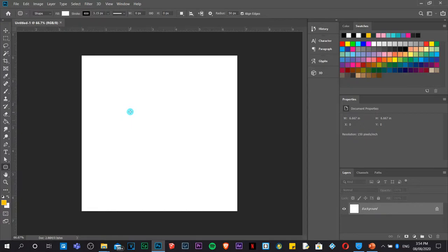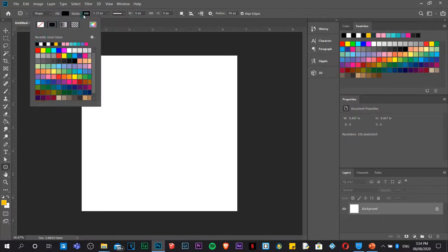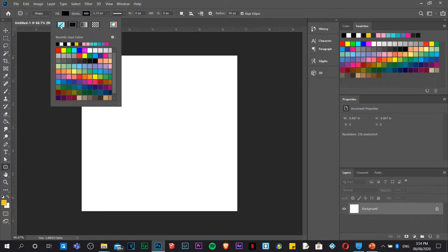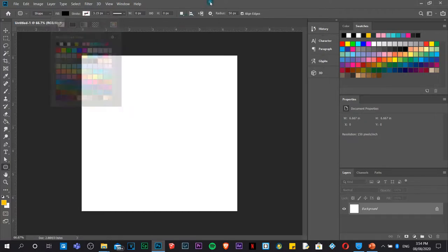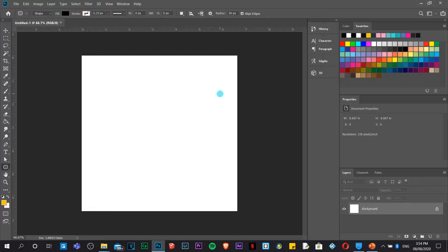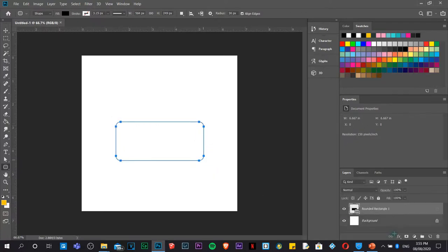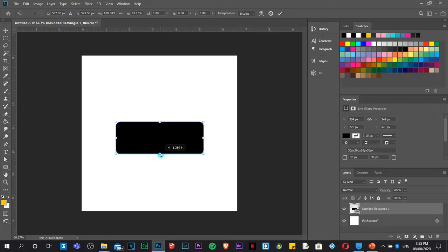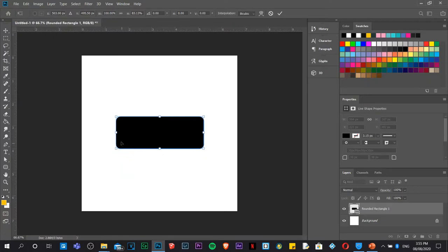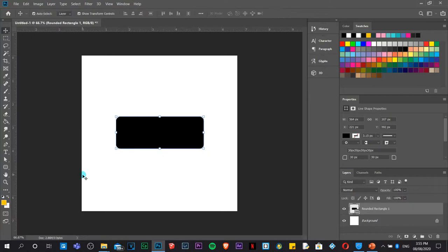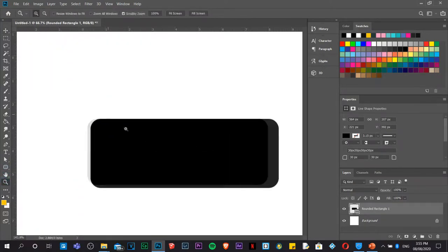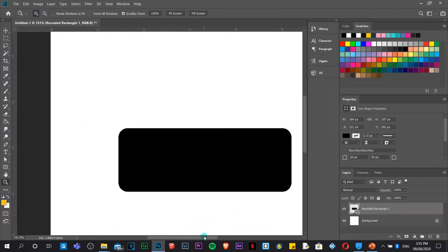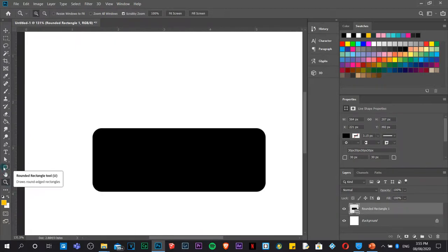We are going to use the Rounded Rectangle tool. From the properties bar, I'm going to change the fill to black and remove the stroke. I'll change the radius to 30 and hit Enter. I'll draw a rectangle — it will automatically create a new layer. Then I'll resize it to a thinner rectangle. Click Commit, then zoom in using the Zoom tool.